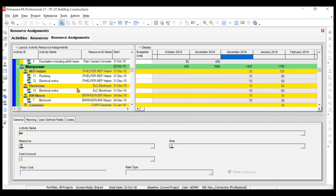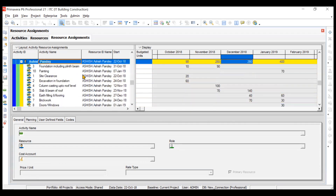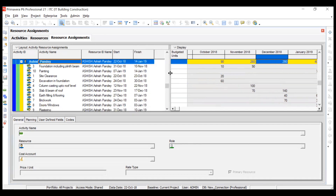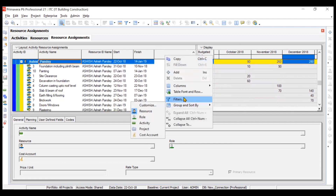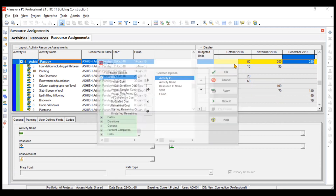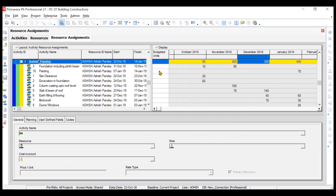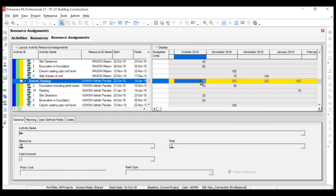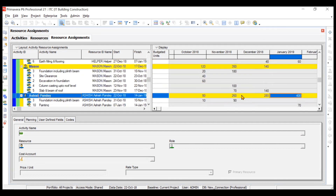For manpower, take Ashish Pande for example — he is the construction manager of the project. You can customize the columns by going to the Columns option and adding whatever you want, like Roles or Cost. For Ashish Pande, you can see he is consuming 90 man hours in October, 260 in November, 280 in December, and 400 in January.